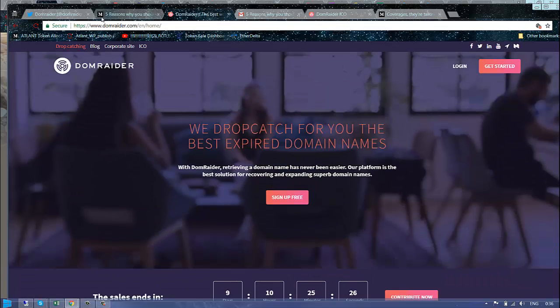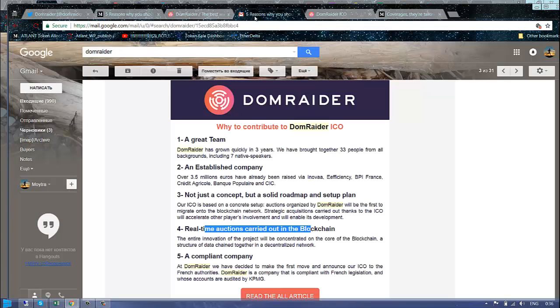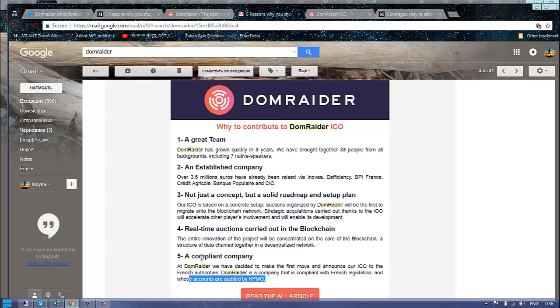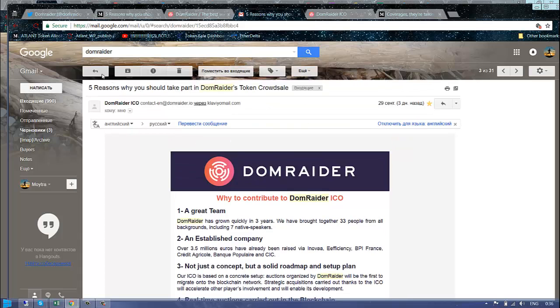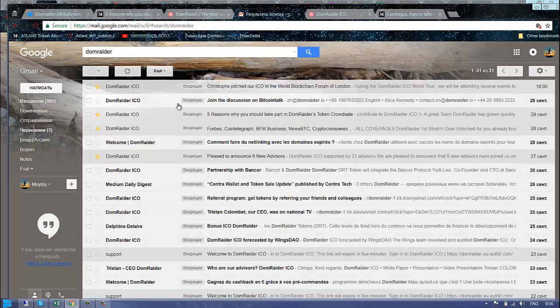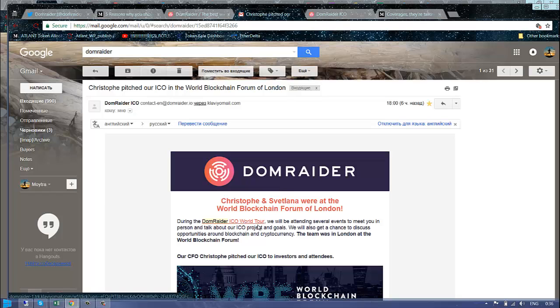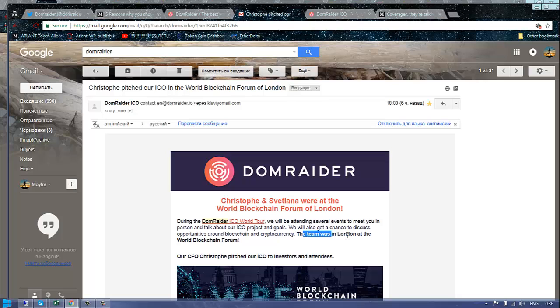A compliant company whose accountants are audited by KPMG. This is really nice. I don't remember any ICO where KPMG or another big accounting company has been doing accounting for them.